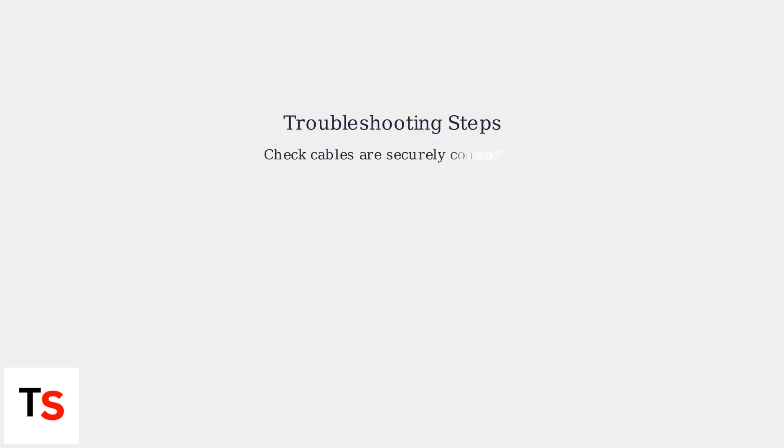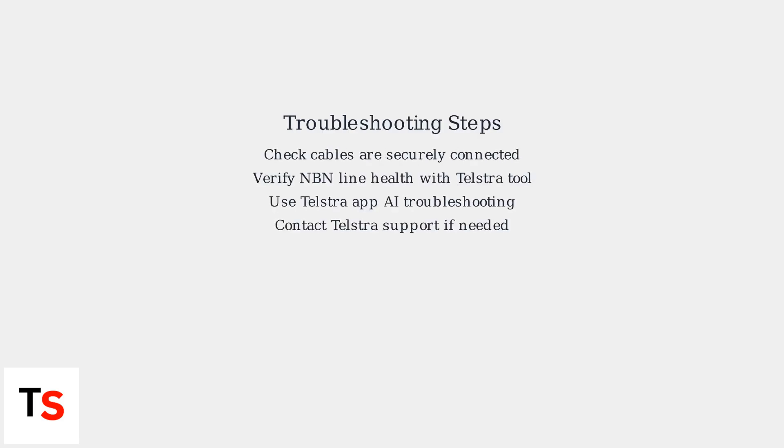If you encounter issues post-reset, first ensure all cables are securely connected. Then check the NBN line health using Telstra's NBN Co. self-service tool. For persistent problems, utilize the Telstra app, which now features AI-driven troubleshooting.